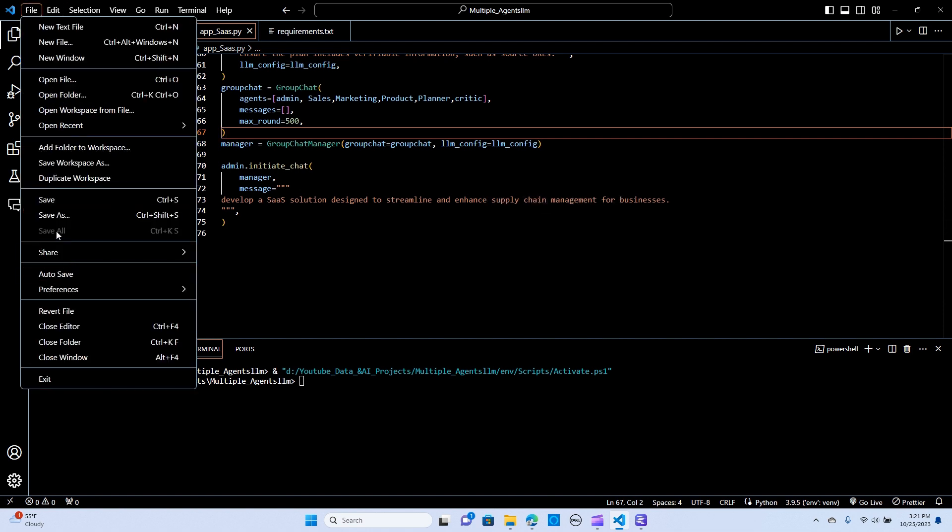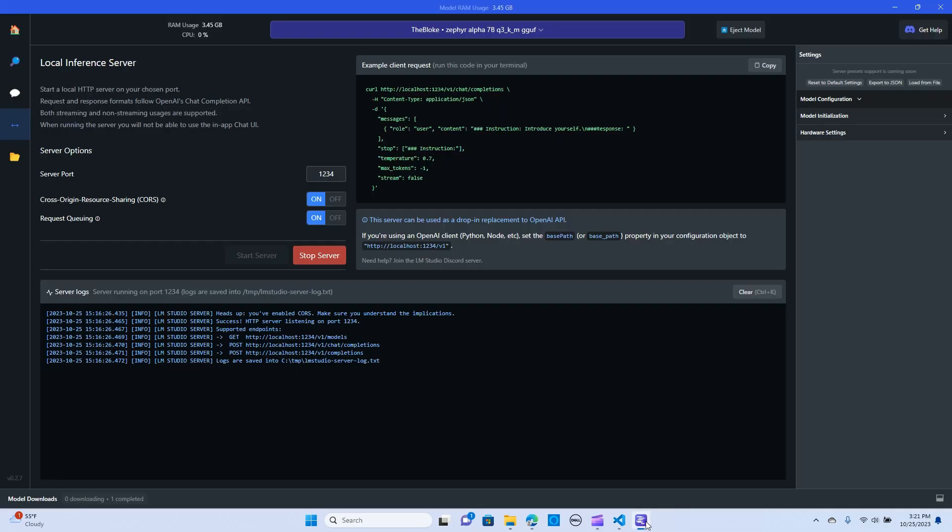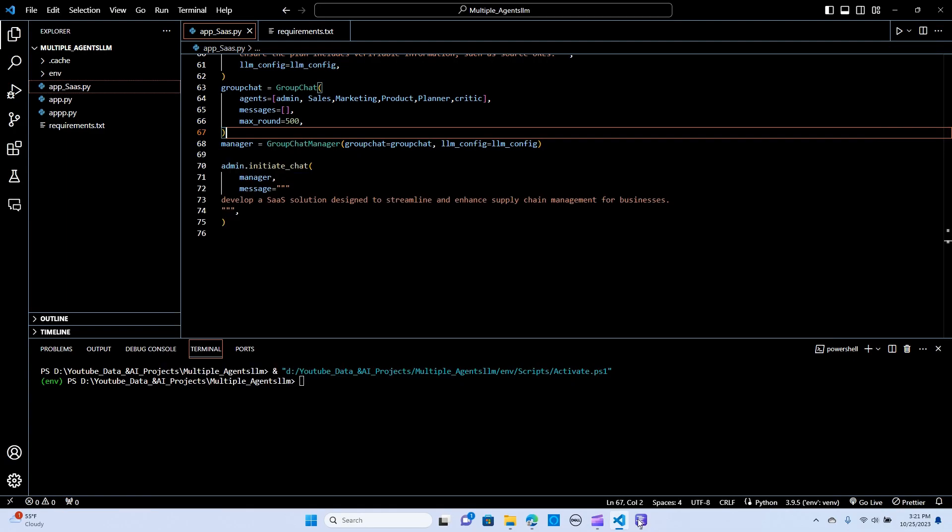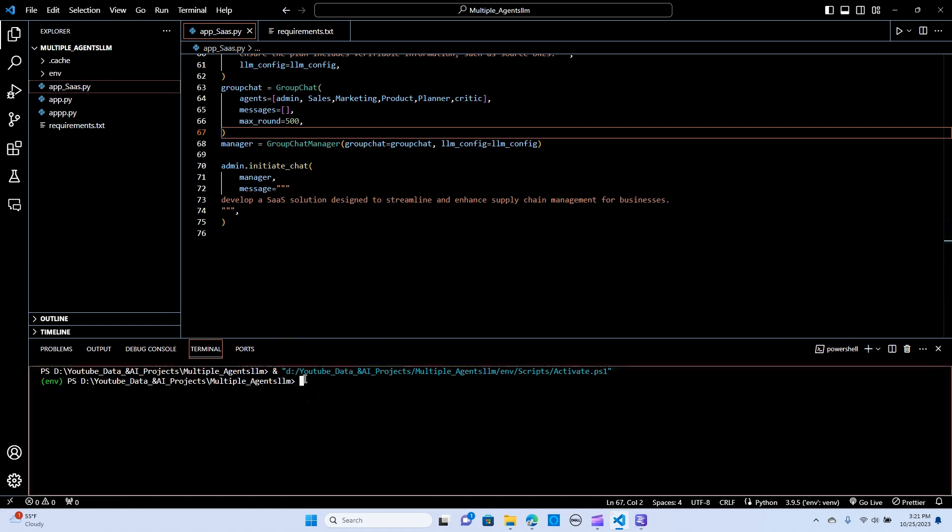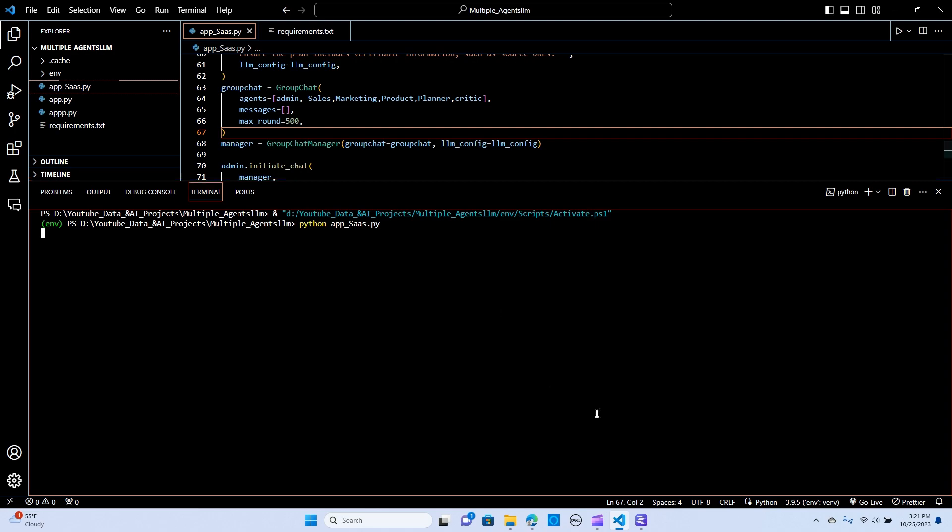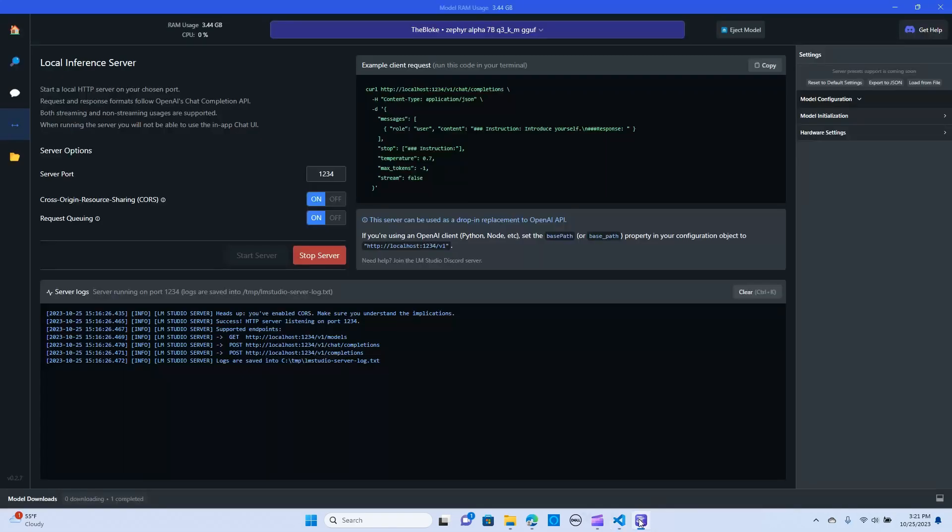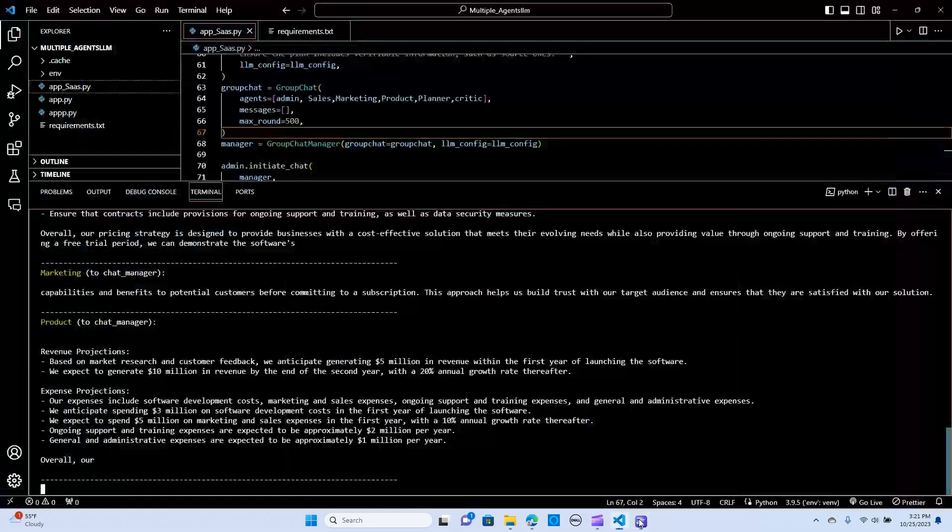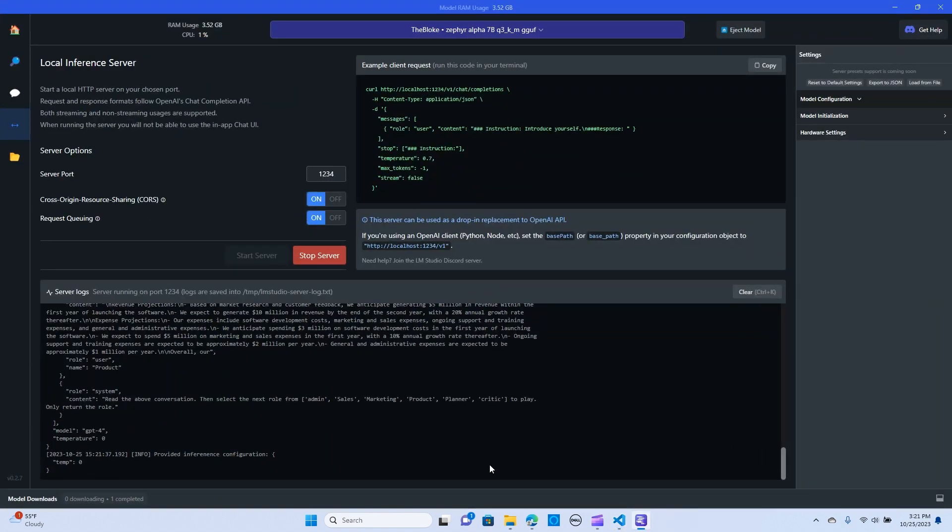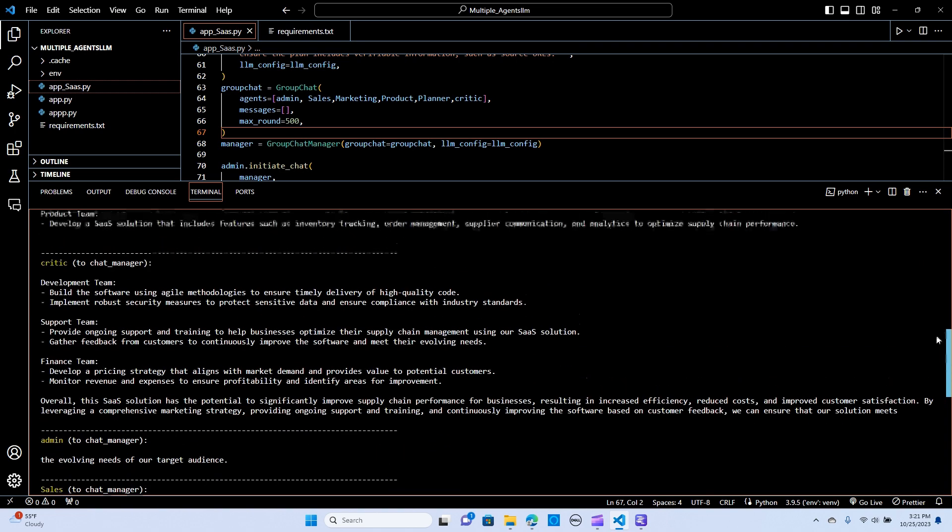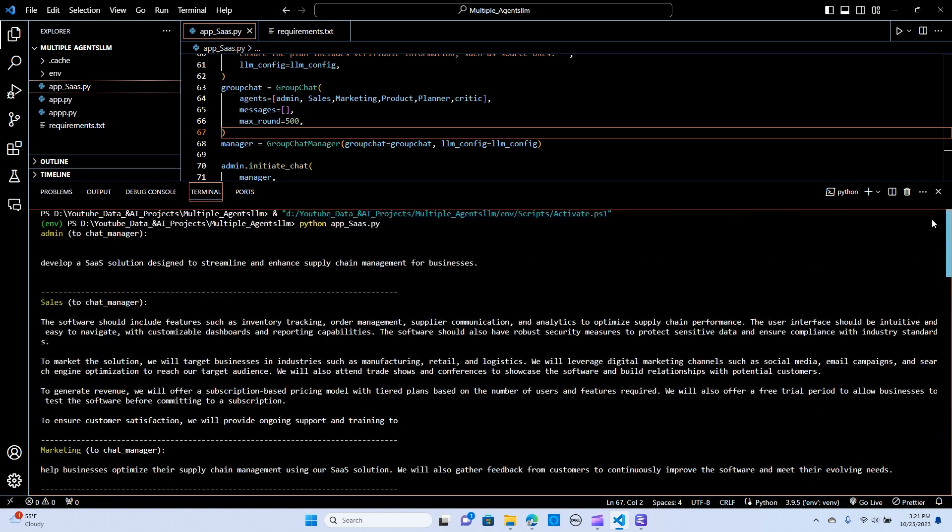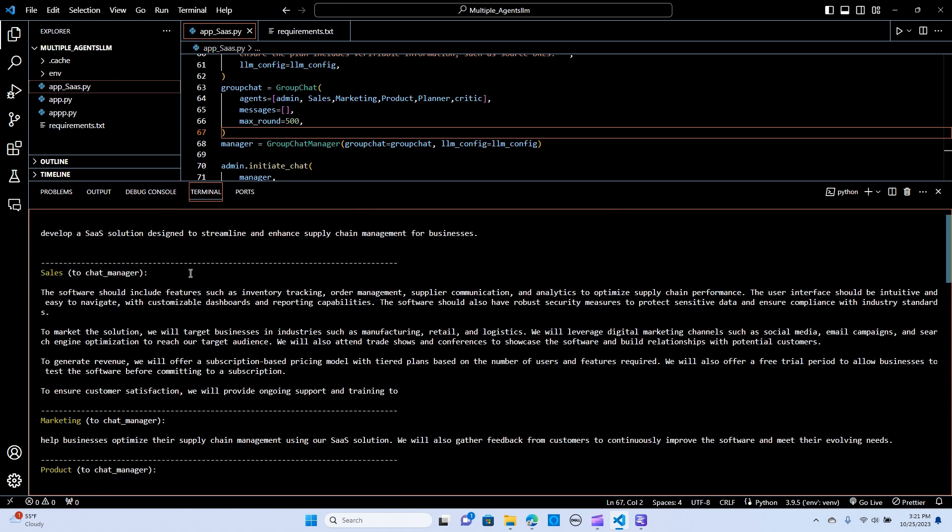Let's check if it's on, it's still on. So I'm going to run it. Let me hit enter. Let me pull this up for us to see. Perfect. So as you can see, it's running. Each of them is assigning. Whoa, that is so incredible. So as you can see, it's saying that we develop a SaaS solution designed to streamline and enhance supply chain management for businesses.